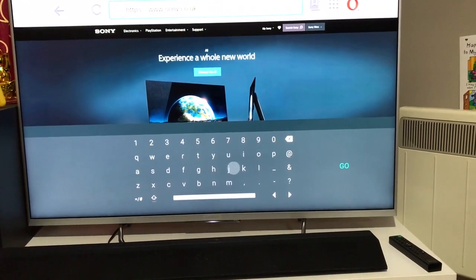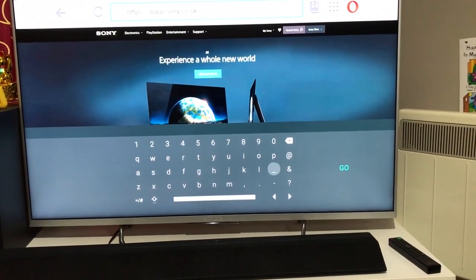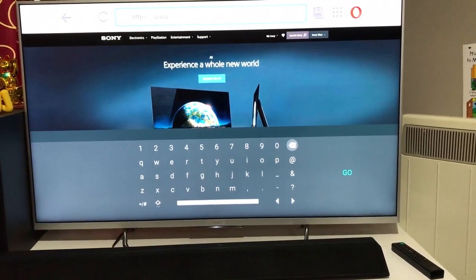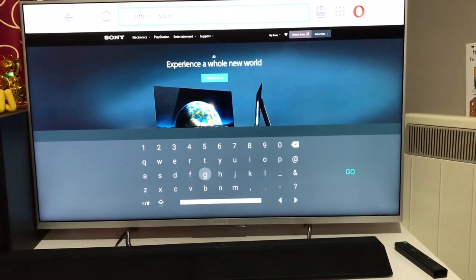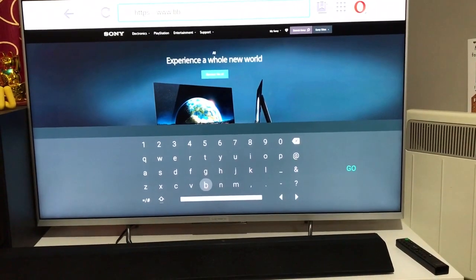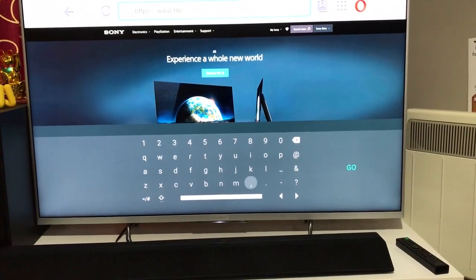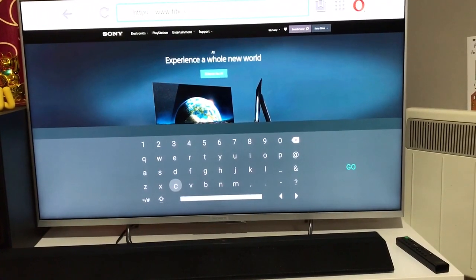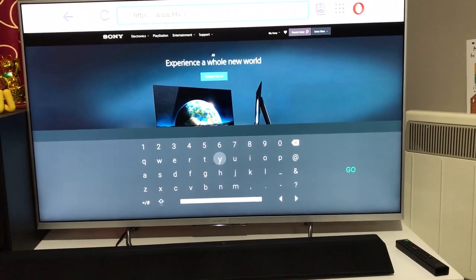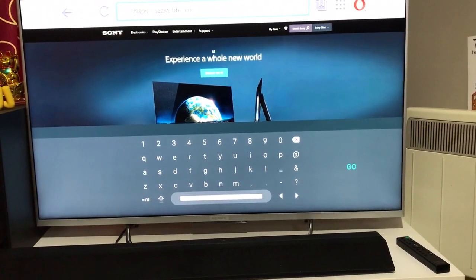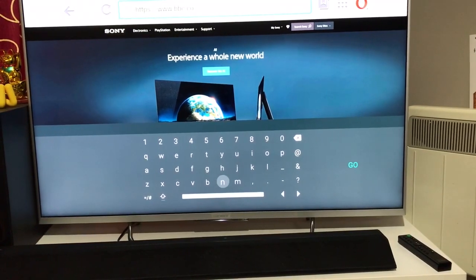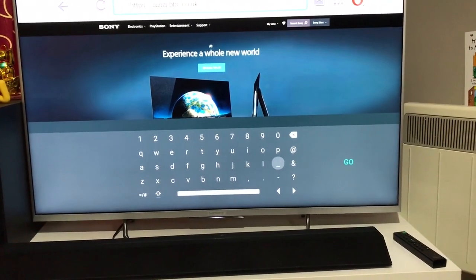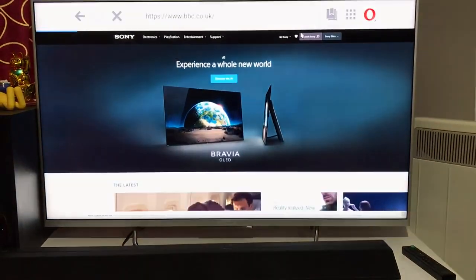You have to type using the keys on the remote, which isn't very convenient, but we're just reviewing the browser here. You type as normal — you can delete anything you want. Let's go to a particular website, let's go to BBC. Let's see the response time and how the interface looks. Let me go to BBC.co.uk and press enter to see what happens next.